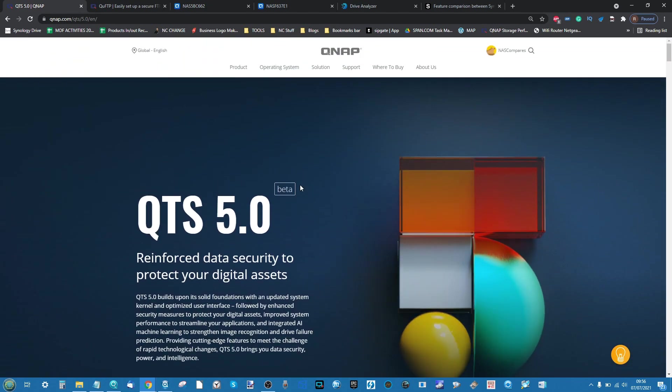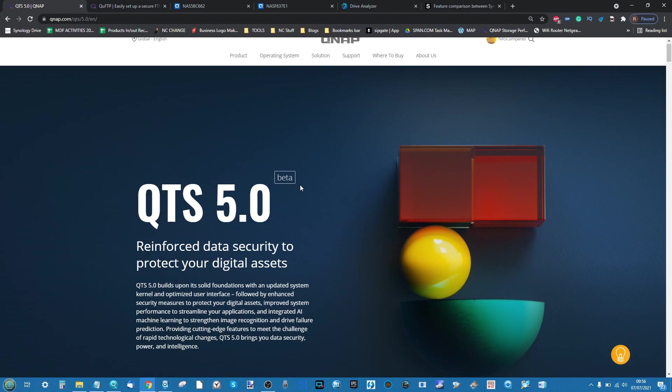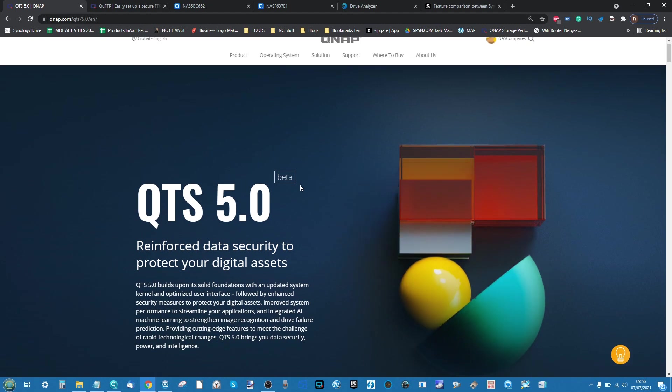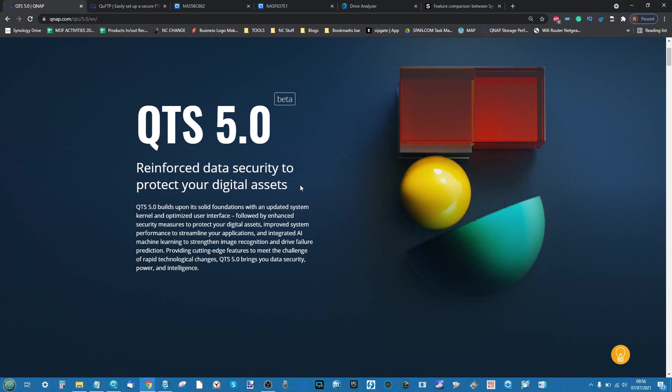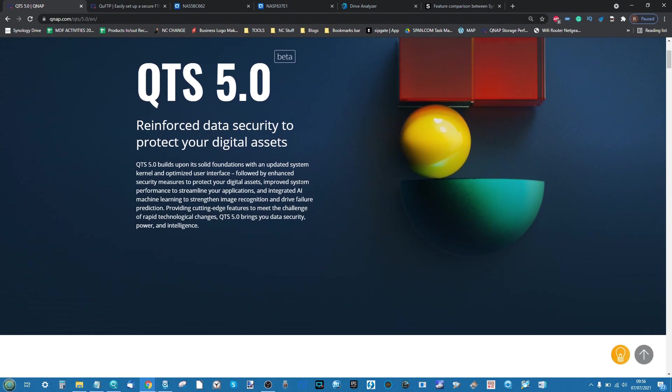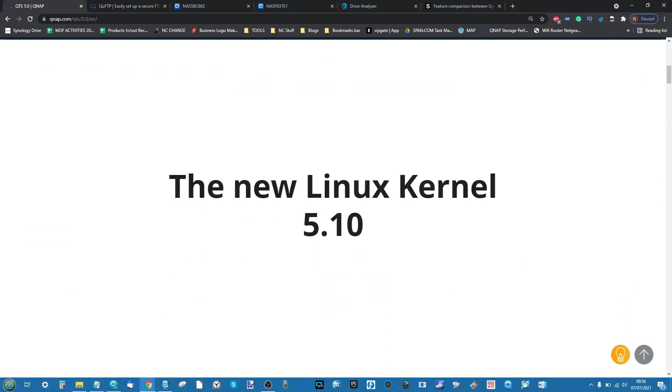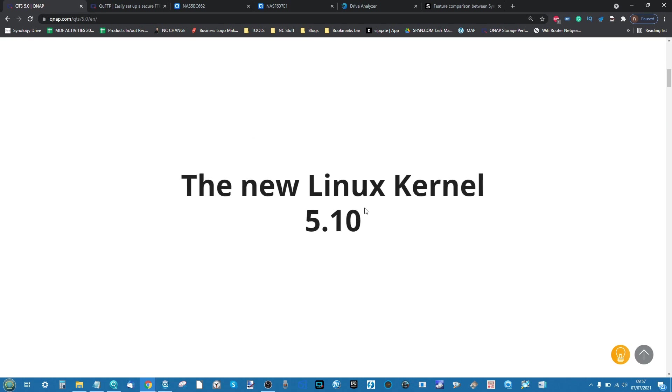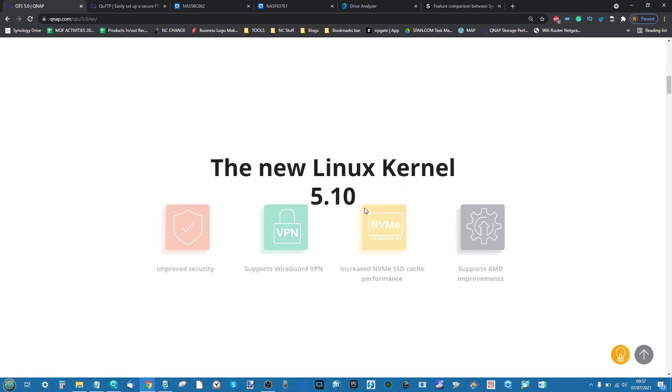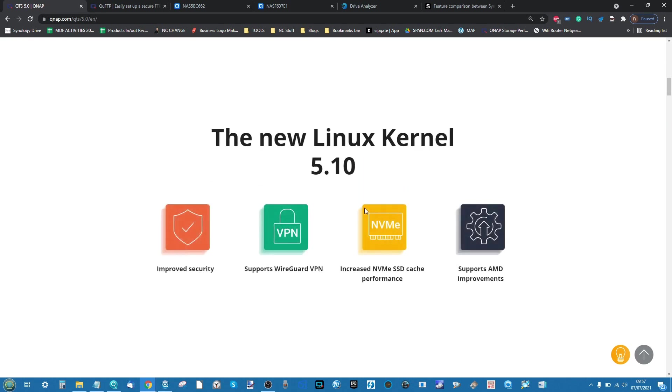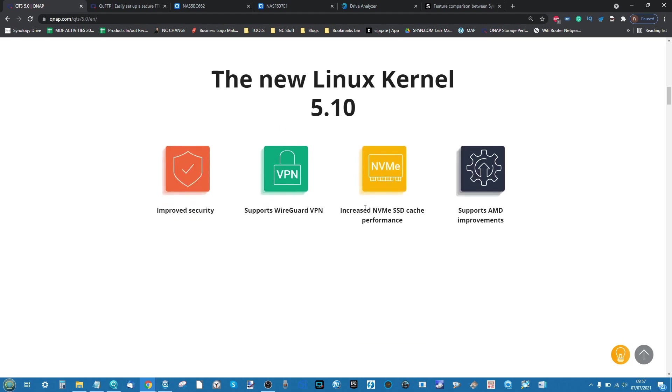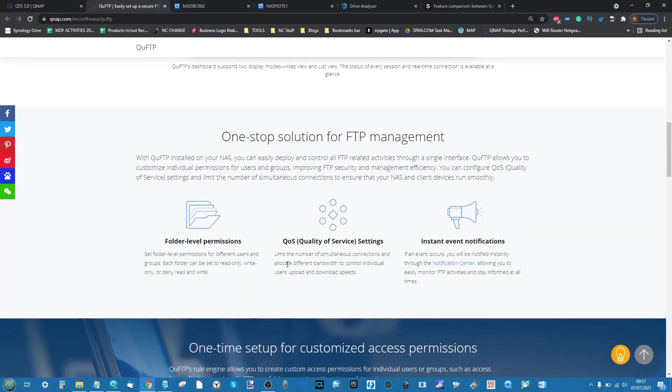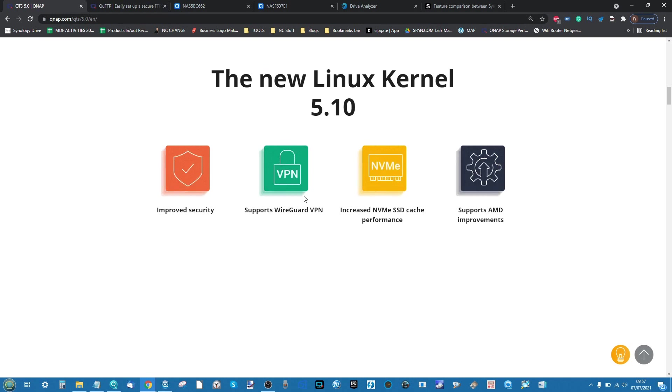The second thing I will highlight throughout the course of this video is a lot of the features of QTS 5.0 I am unable to effectively show you. Either because they're to do with the back-end kernel of the system with improvements in sockets and stuff like that to make it all run smoother and more reactive, or there's some features and functionality that I just can't show you because I don't have the setup, such as QuFTP, something I will talk about later in the video.